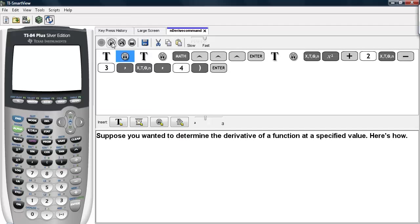Suppose you wanted to determine the derivative of a function at a specified value. Well, here's how you can do it on the TI calculators.